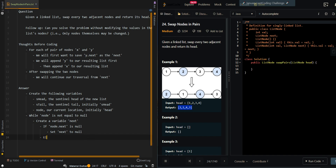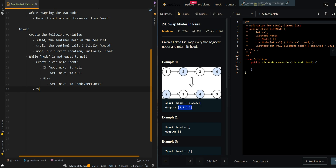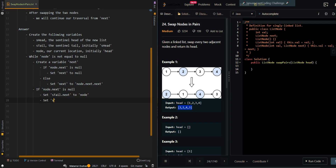Else we set next to node.next.next. Now we want to swap our current two nodes. But before that, if node.next is null, that means we only have a single node left, so we just want to append this single node to our resulting list. We set sTail.next to node and sTail to node. Otherwise, we want to swap the nodes. Before that, we set node.next.next to null — this basically disconnects the second node from our input list, cutting off the pointer to node 3.